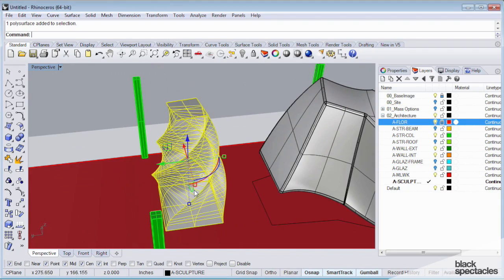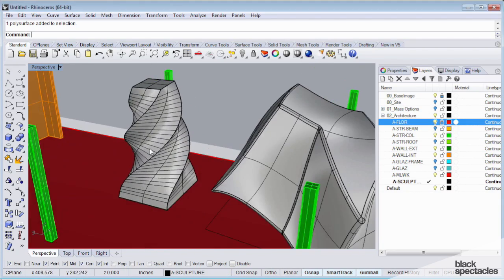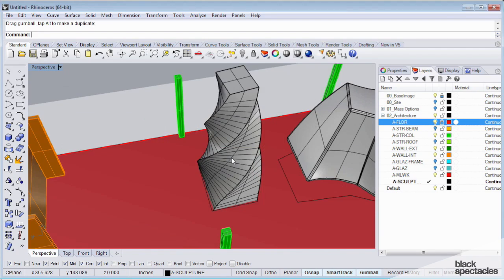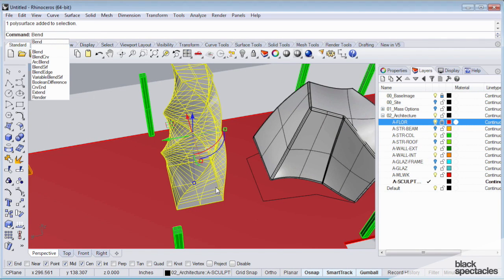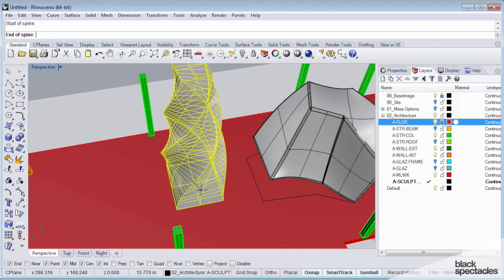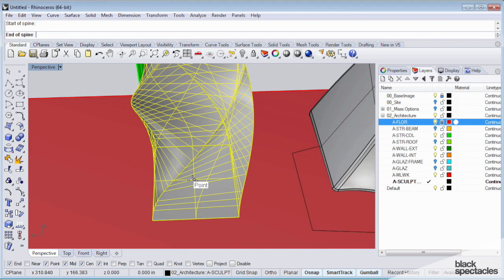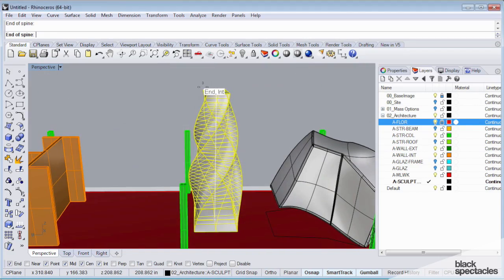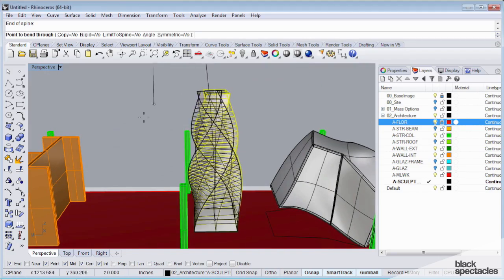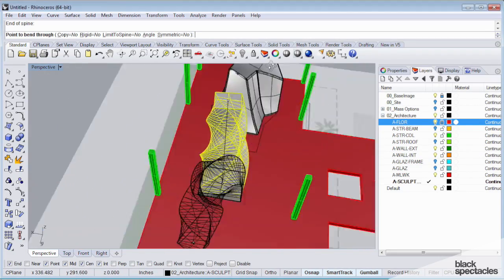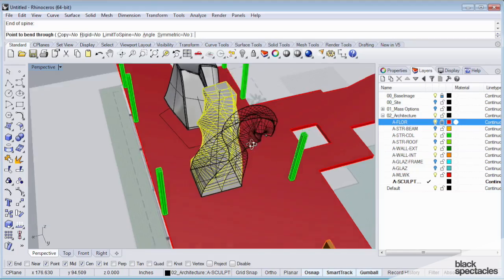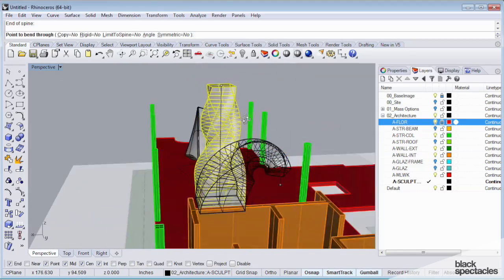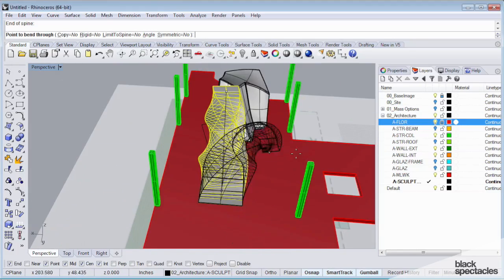The other modifier that we can use is the bend command. The bend command works similarly in that you're going to specify a start of a spine. I'm going to hit control to go up. And then you're going to specify a point somewhere on the construction plane to bend this thing to.